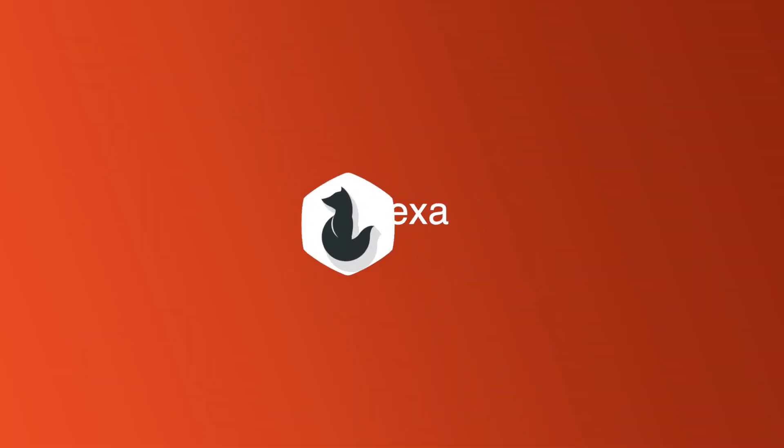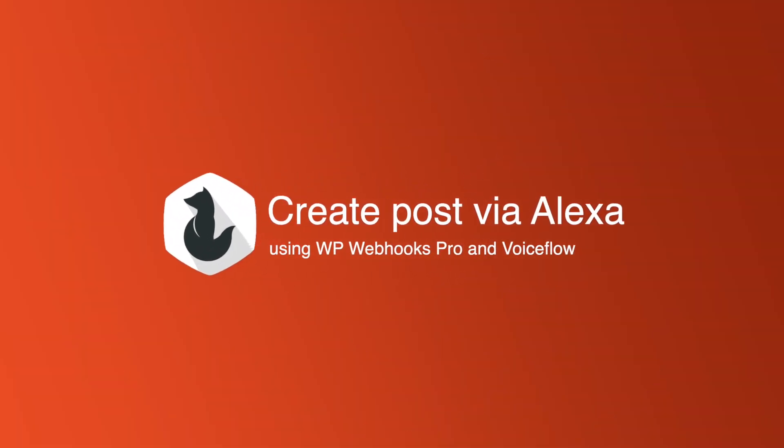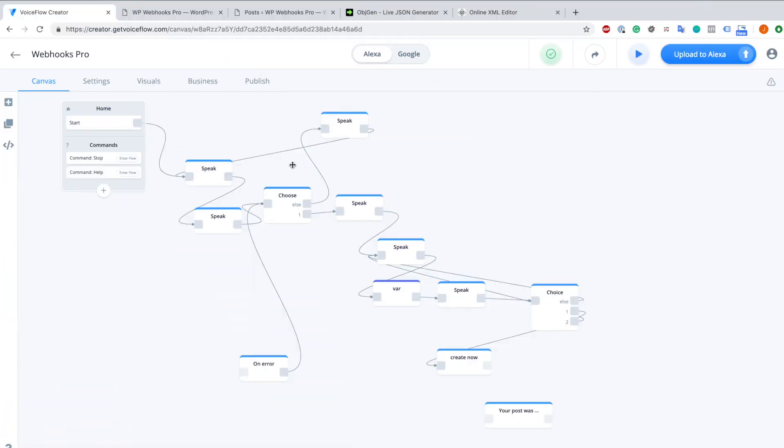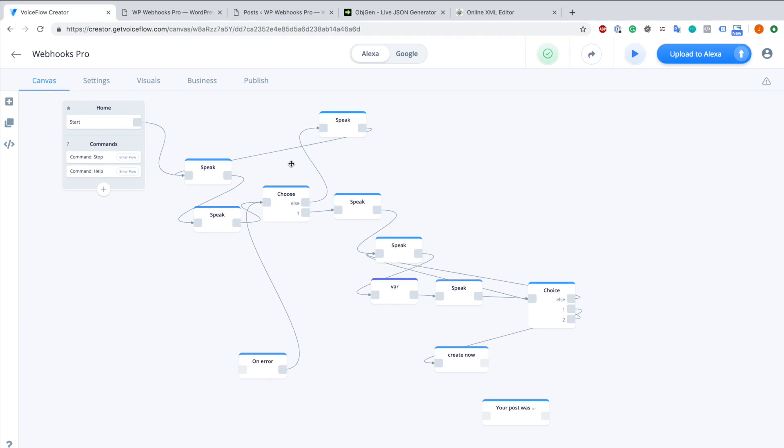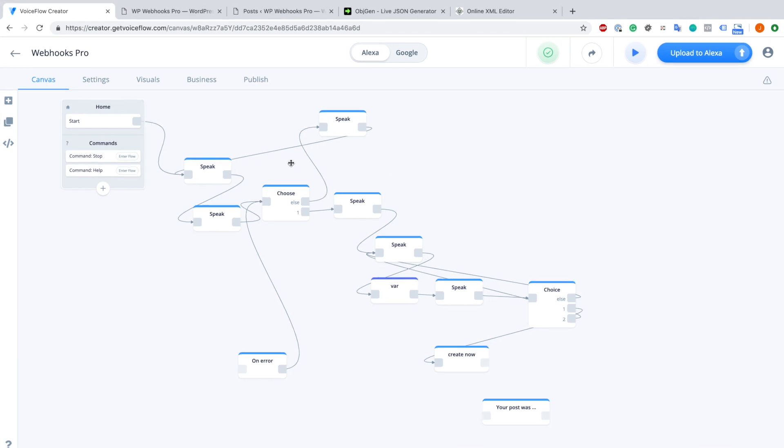Hey there and welcome to this video. Today I want to show you a usage example on how you can use WP Webhooks Pro to create a WordPress post using Alexa or Google VoiceOver. We are going to do this in combination with VoiceFlow creator. But first of all I want to show you how it looks in action.